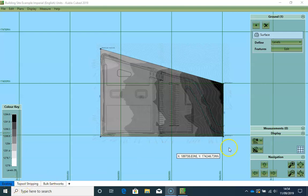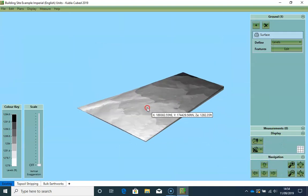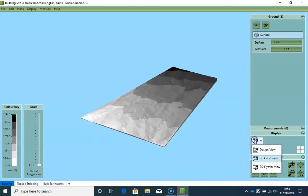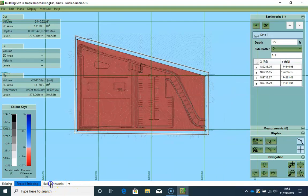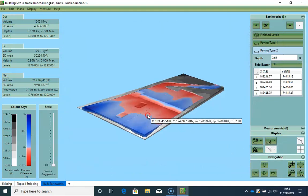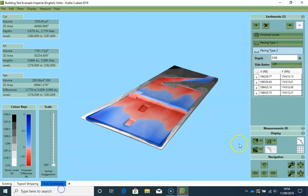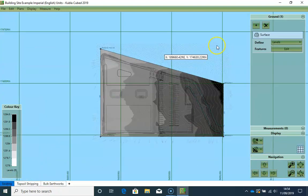In this video we are going to do a full walkthrough of the building site example project. This is one of the examples that is loaded into your documents folder when you install KublaiCubed. We are going to be doing this example with on-screen takeoff, but we could achieve exactly the same thing by loading CAD files if we had them. We will cover the CAD file method in another walkthrough video.